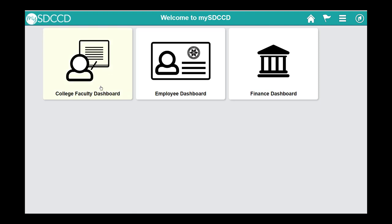This video will show you how to use your class roster to see your dropped students, currently enrolled students, waitlisted students, and download that roster if you would like.